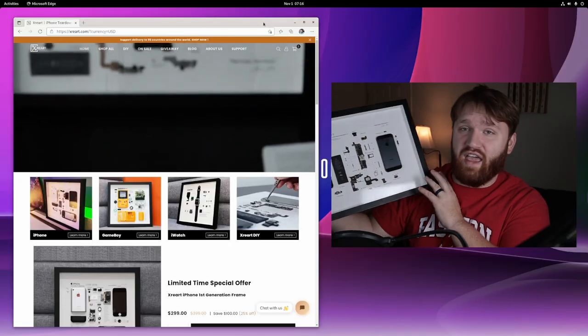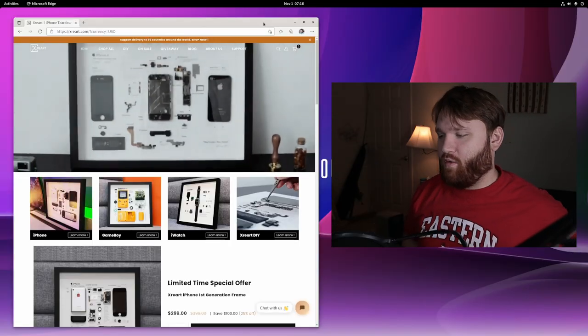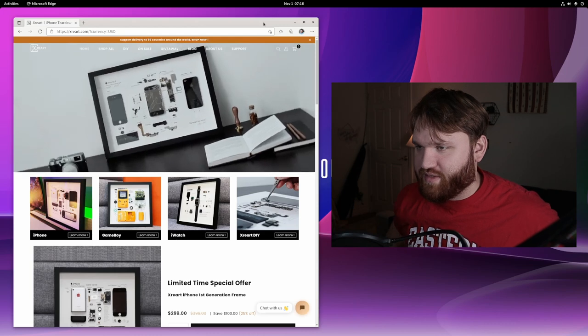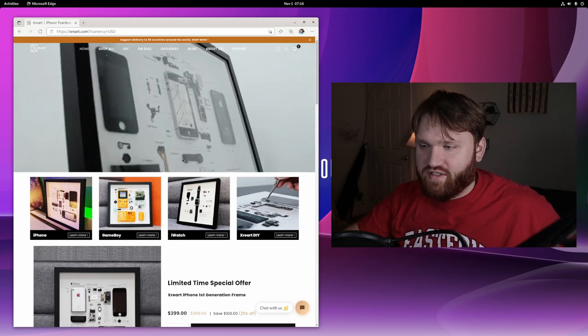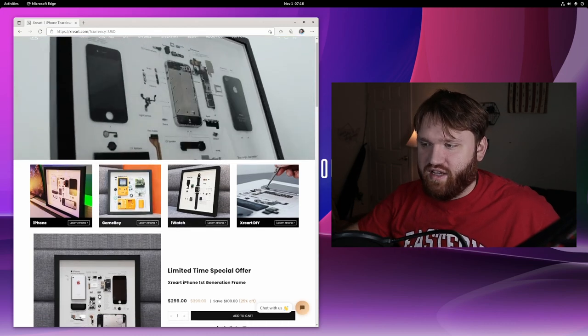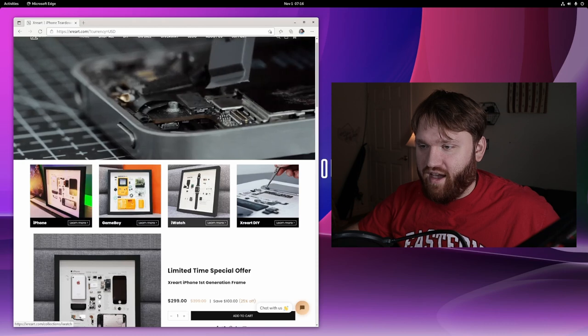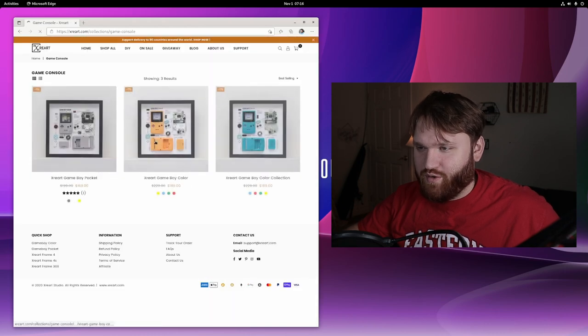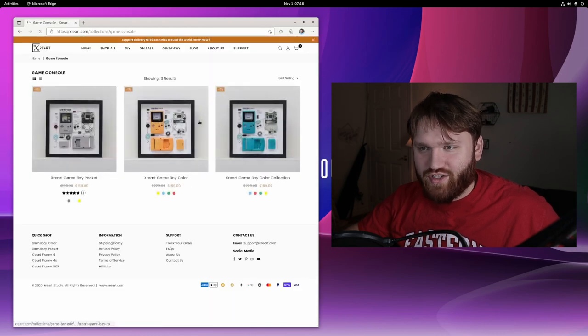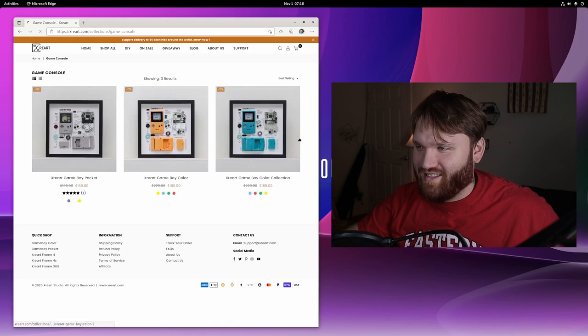Now they don't only have Apple products. If I go over to their website here real quick, you can see they do mostly have like they have the iPhone, they have the iWatch. But this right here is super cool. I wish, I almost wish I would have gotten one of these.